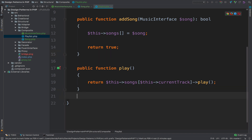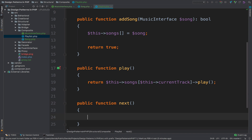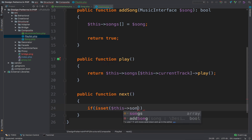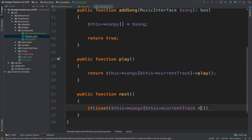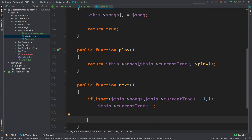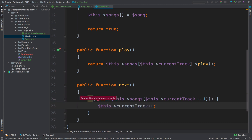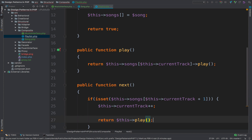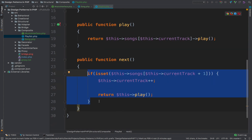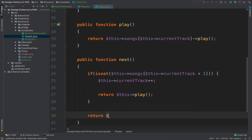We have two more functions. The next one will be next(), which gets the next song in the playlist. We check if isset(this->songs[this->currentTrack + 1]). If there is an entry after the current track, we add one to the current track and return this->play(). If there is no song after the current one, we simply play the song that is currently playing — so it cannot go forward anymore, it just plays the last song in the playlist on repeat.